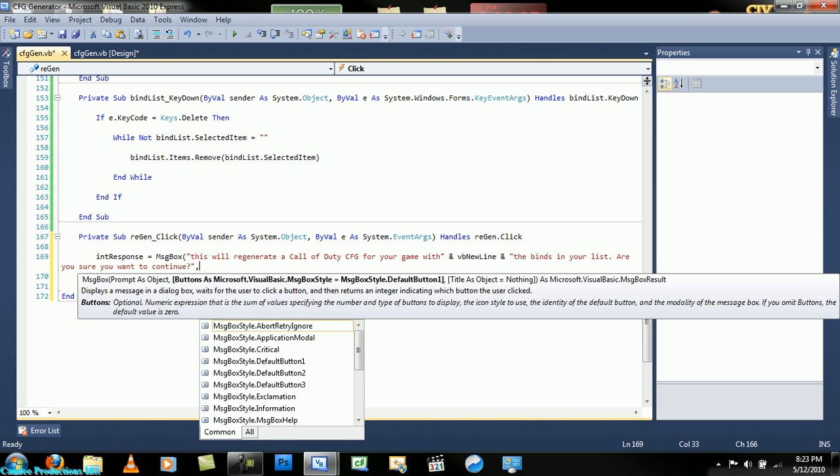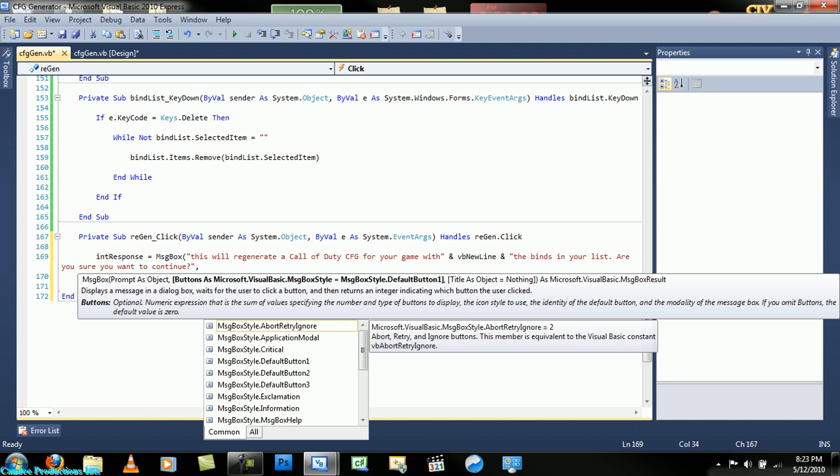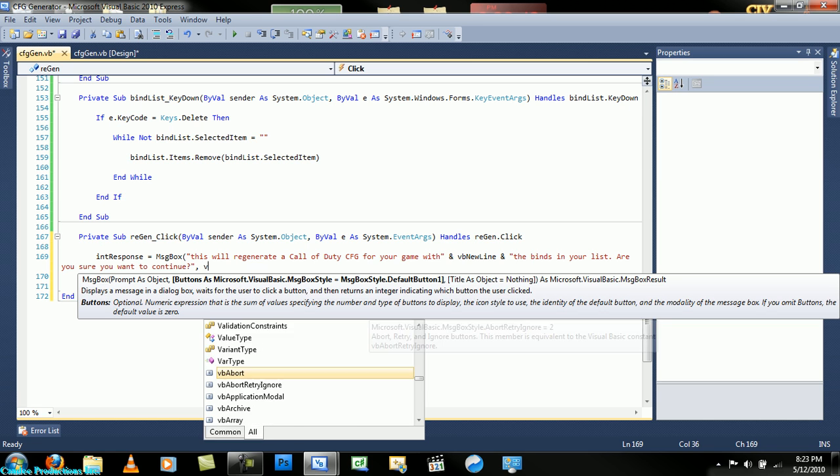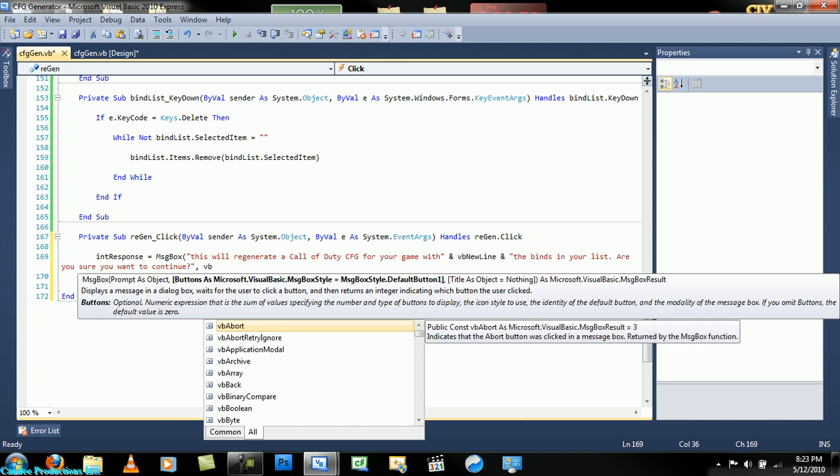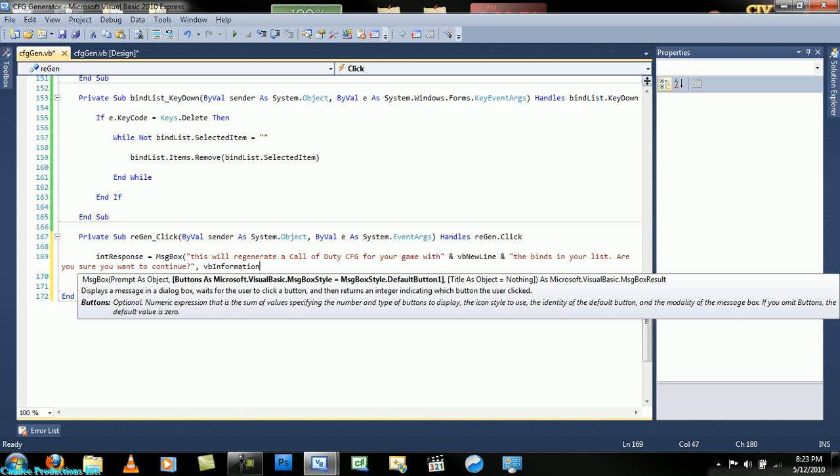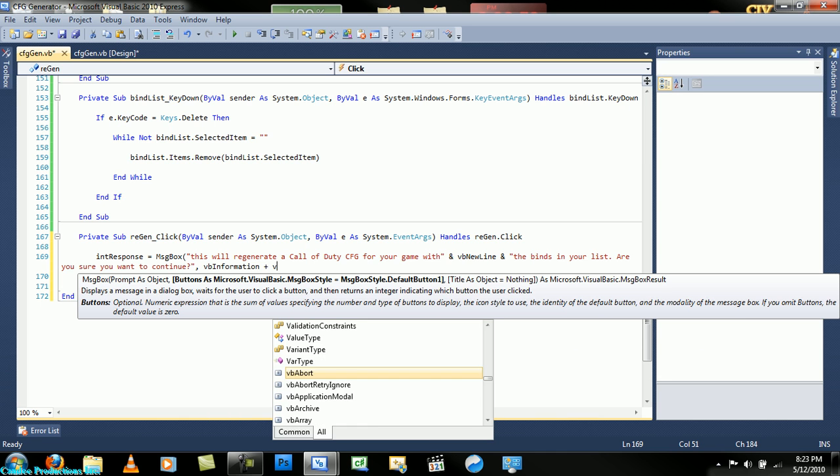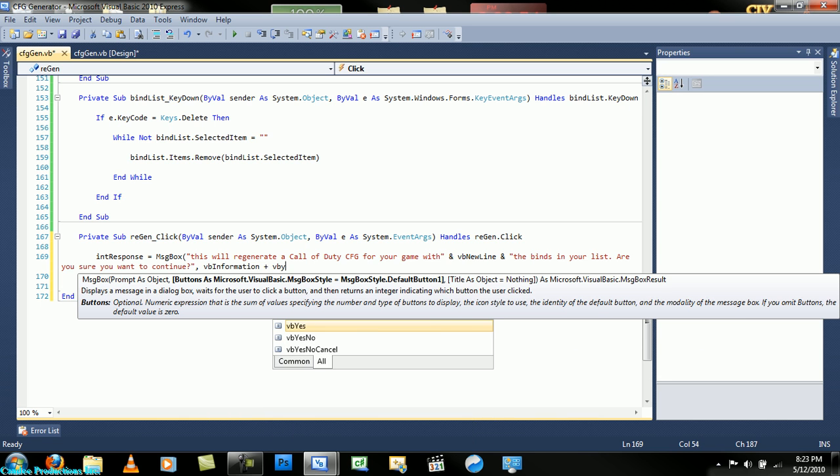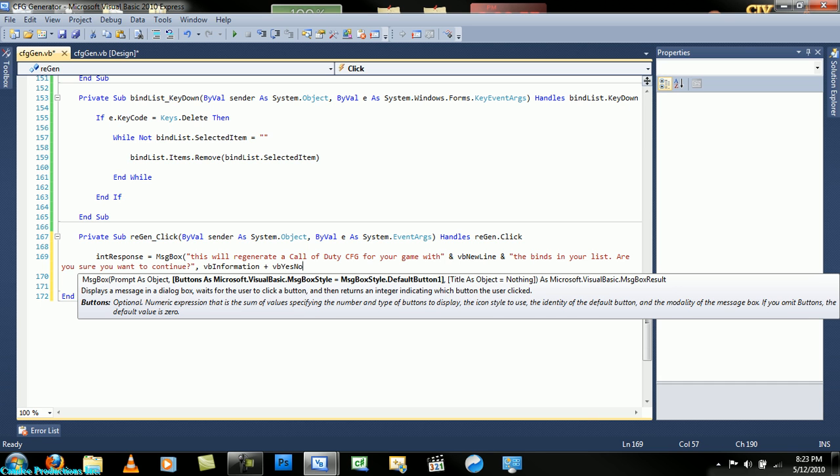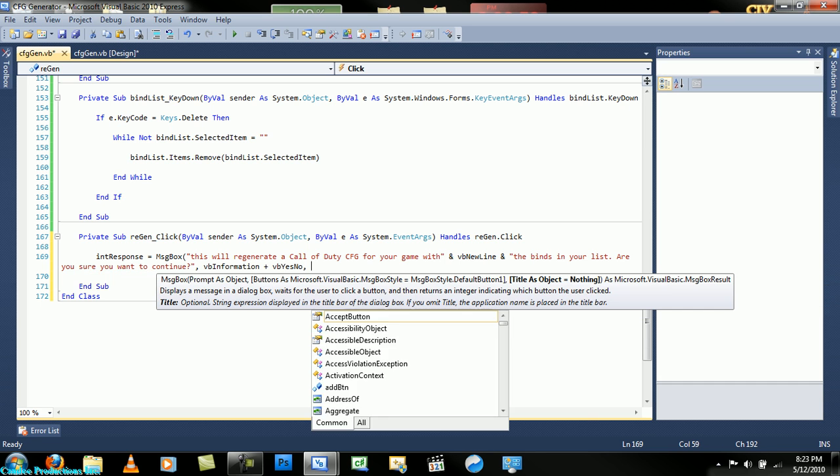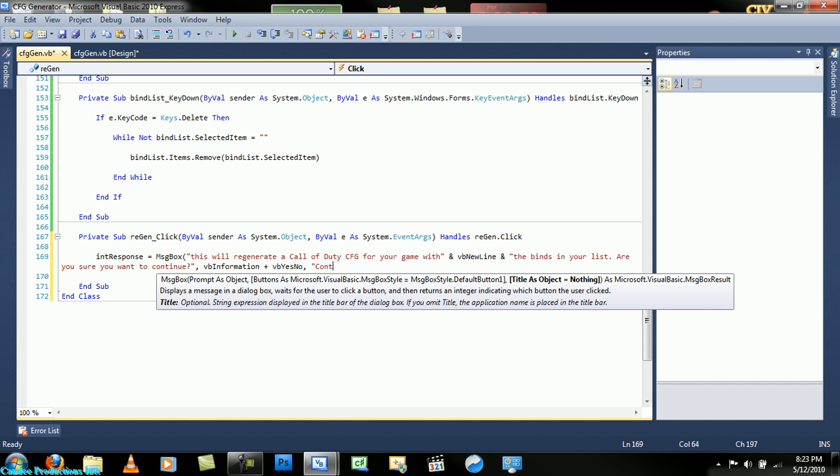Here we will add a more advanced message box code. Instead of just selecting information or yes and no style, you can add new lines and put them together. Just type vb information plus vb yes no, and that puts them both together, and then a title of continue.